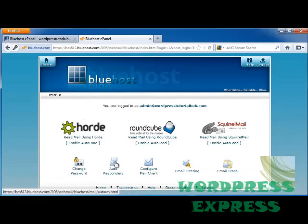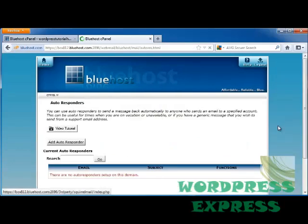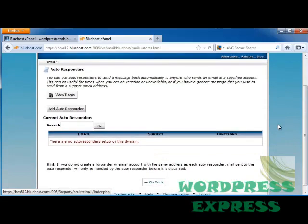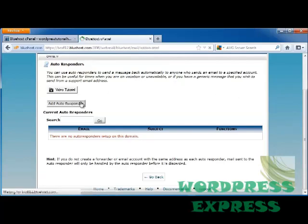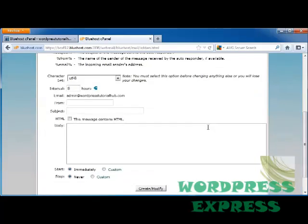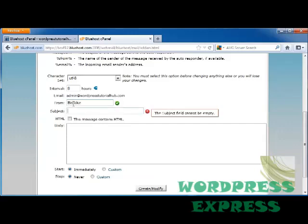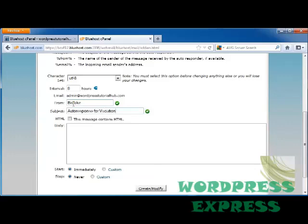And Autoresponders are good. Let's say if you want people to know that you're going to respond as soon as you receive their email, or let's say that you want to put one for a holiday. So I'm going to put here from Brooke, the subject is Autoresponse for Vacation. And my body would be, I'm on vacation until July 5th.